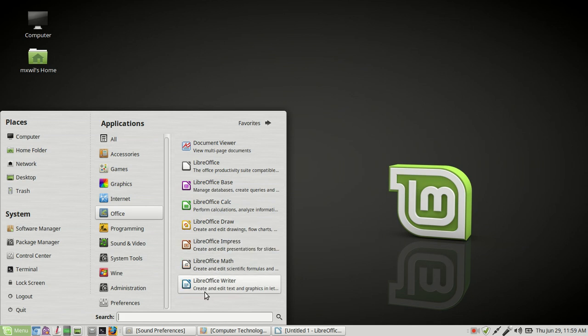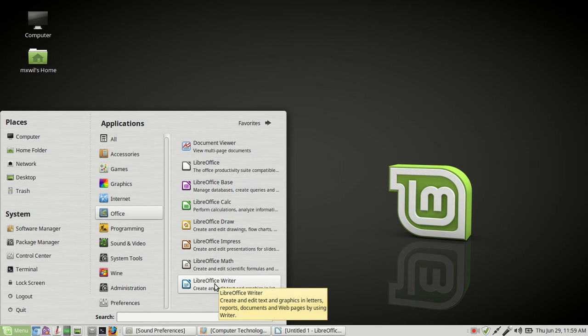Now, before we go any further, let me explain what open source software is. Open source software, for lack of a better term, is just software. It's software that you can download and manipulate or download. And you can look at the source code and you can change it if you want to.